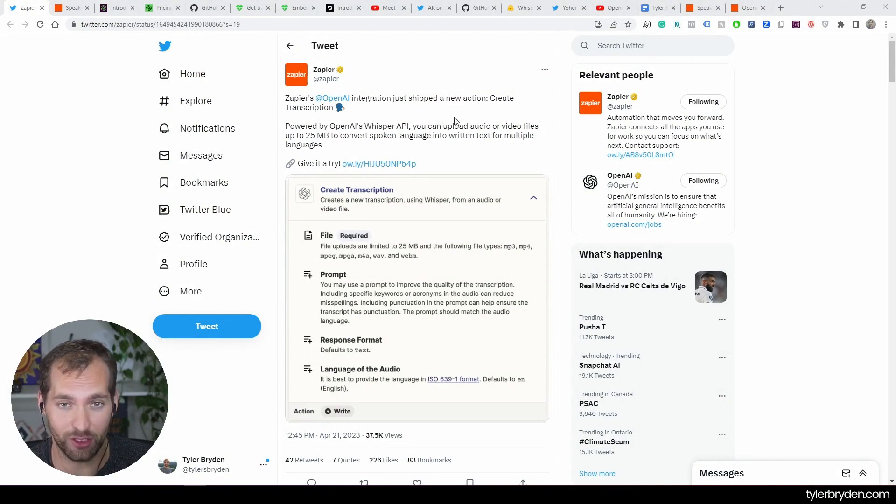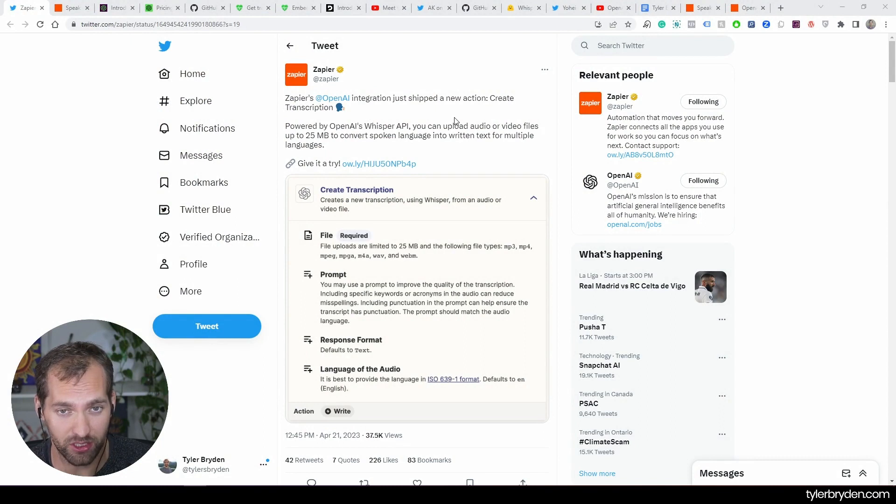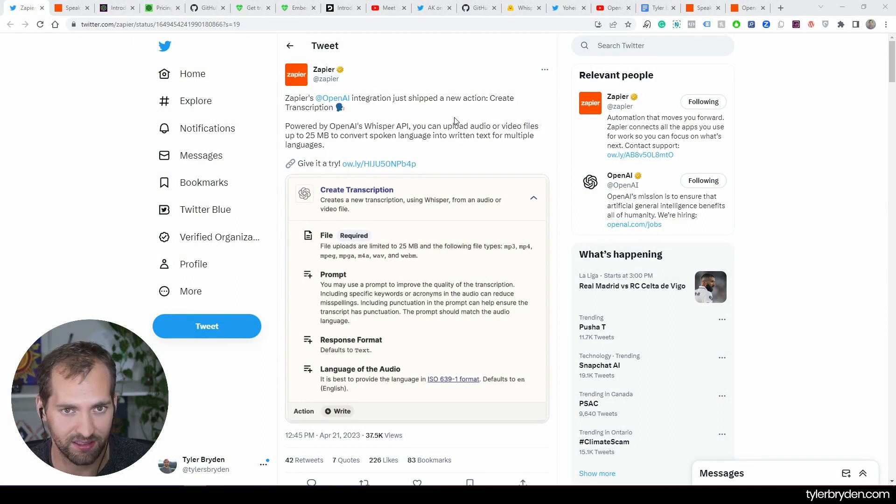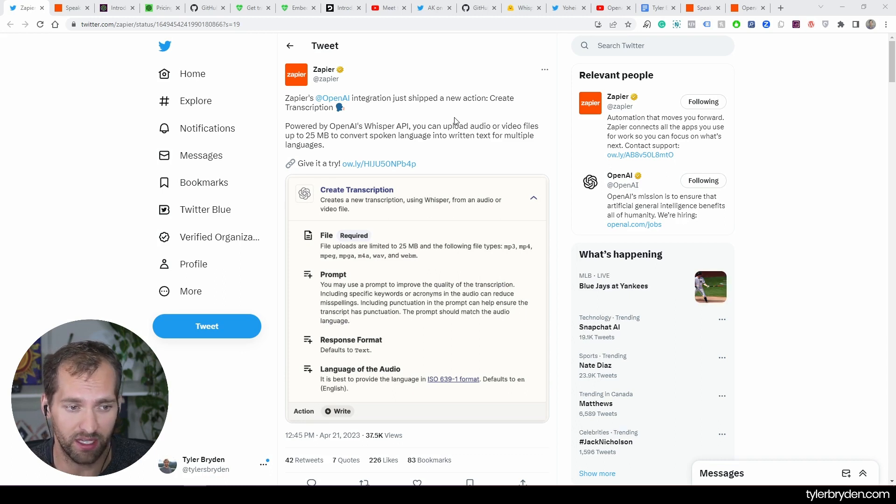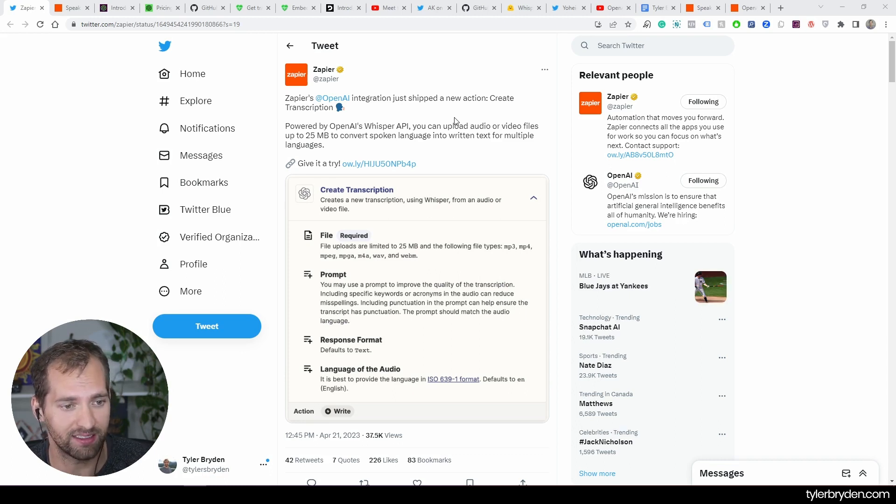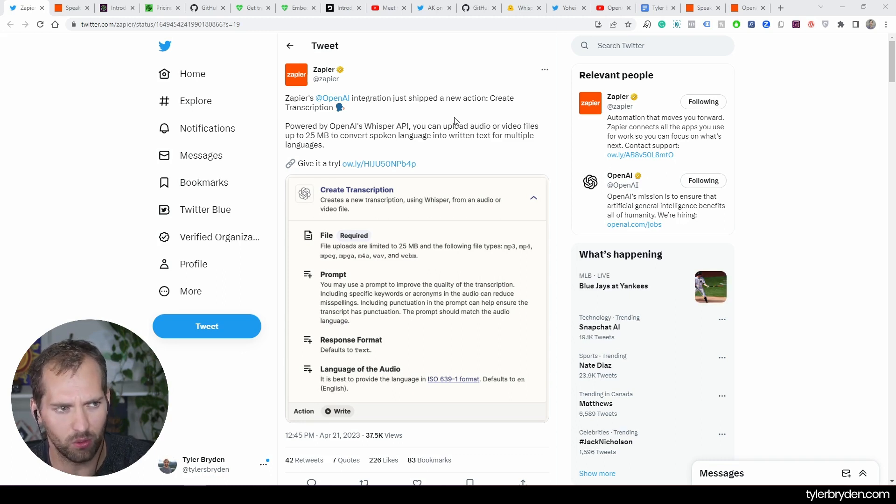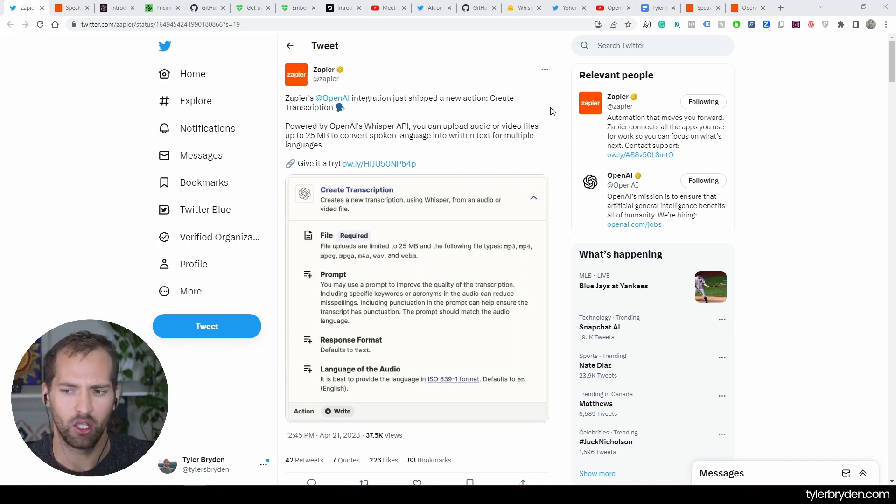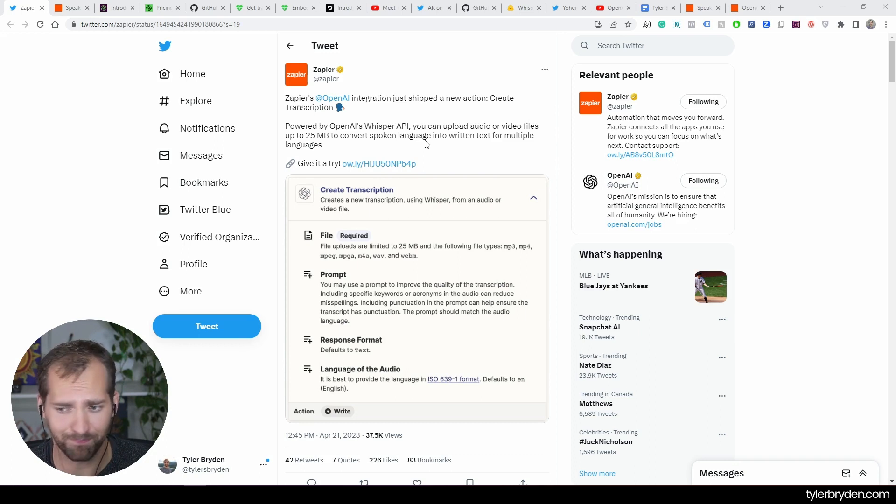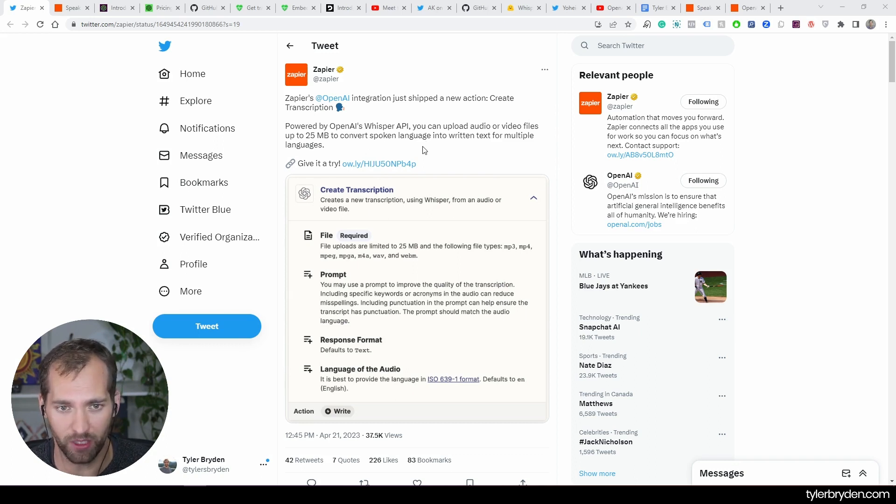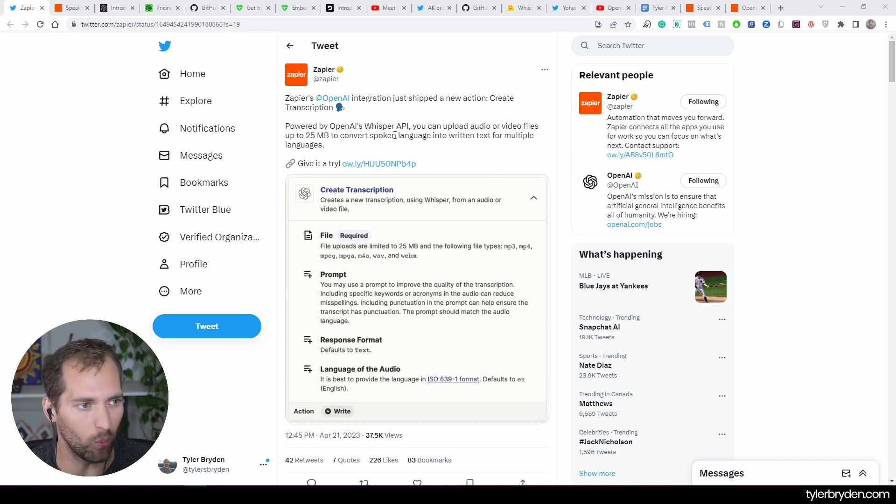It's leveraging their Whisper API, which is an incredible speech-to-text system. You can go up to 25 megabytes for audio and video, take spoken language, convert it into text in multiple languages. What I wanted to do is walk through a setup on Zapier today that would actually leverage this integration in a meaningful way.